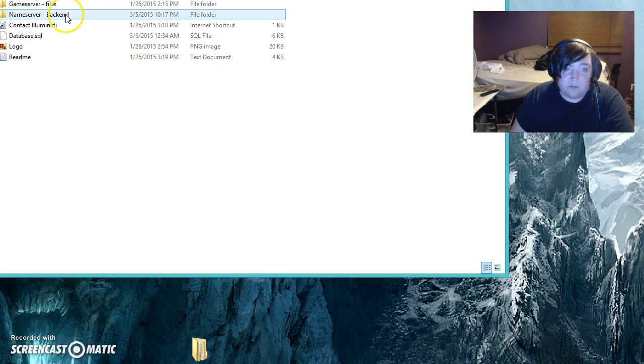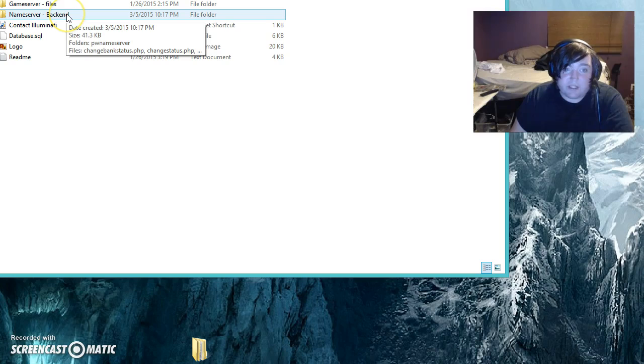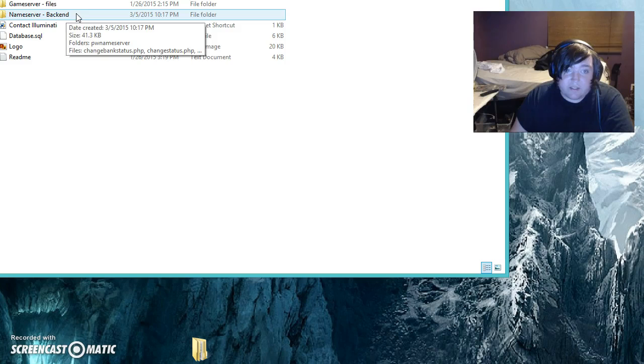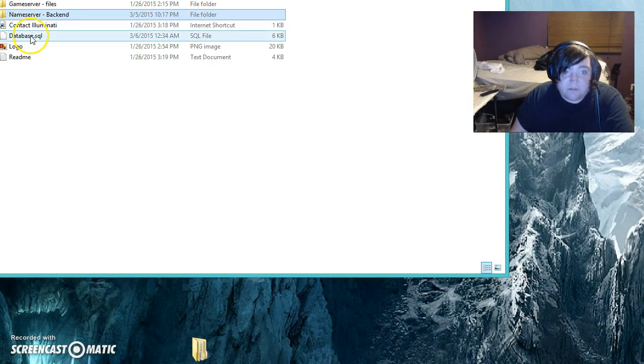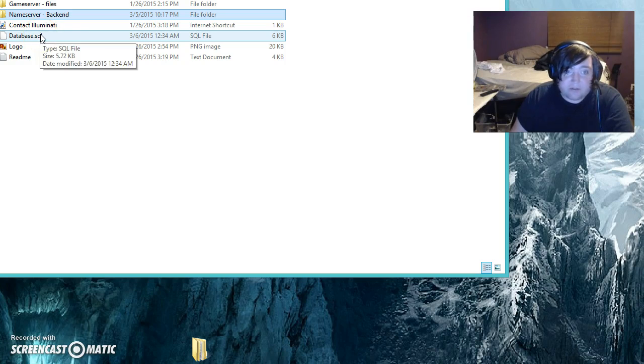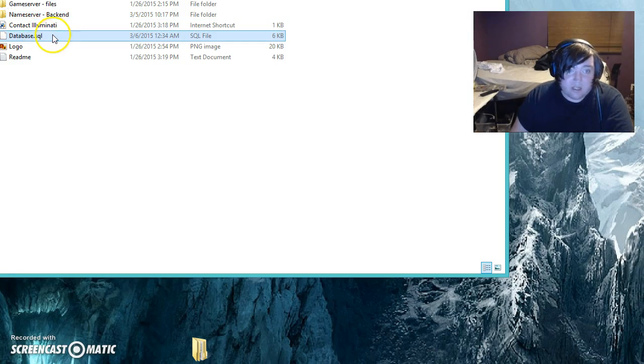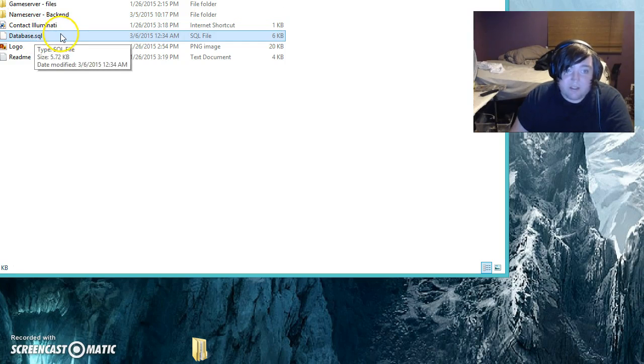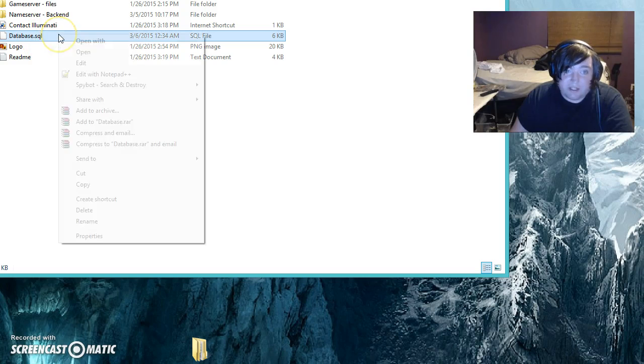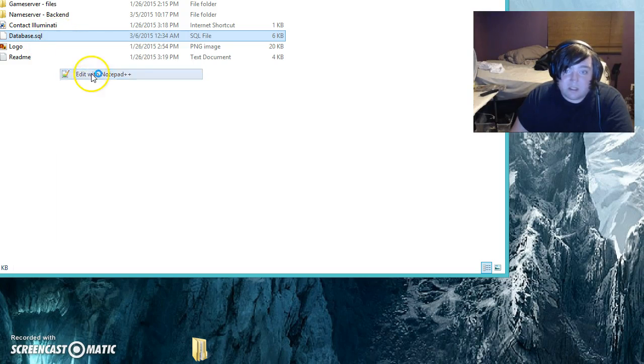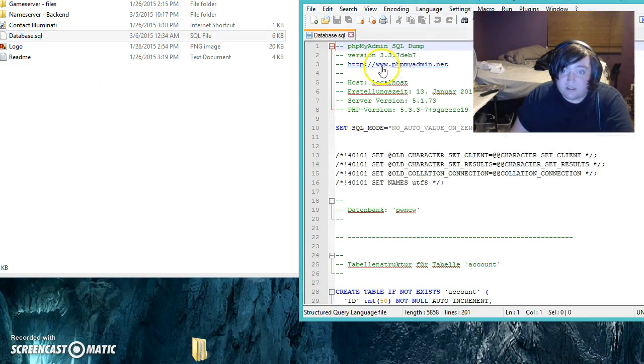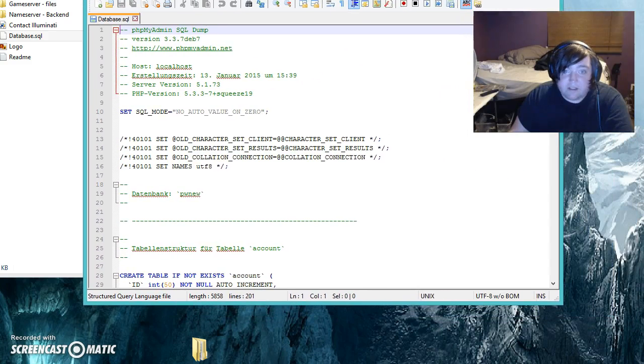When you download them, you'll unzip it and you'll get these two folders. You'll get the name server backend - that's gonna be the web files. It's kind of coded into the Born's name server, and you'll get this database.